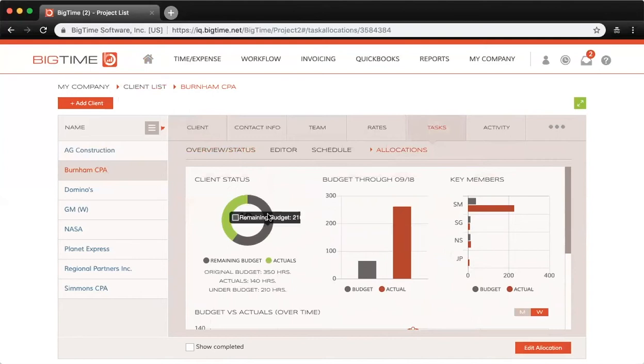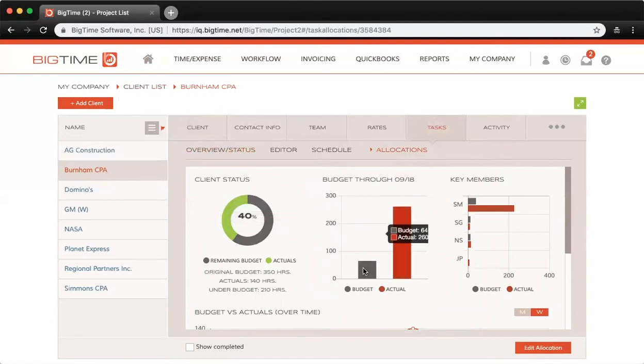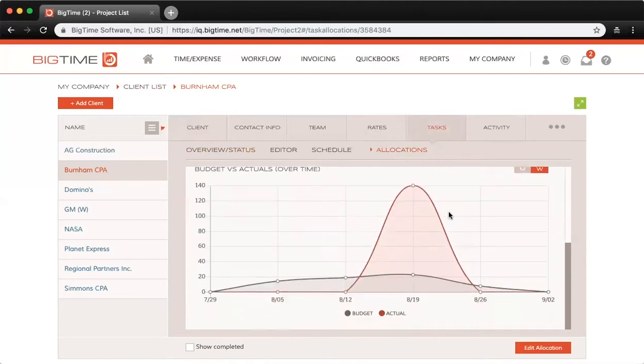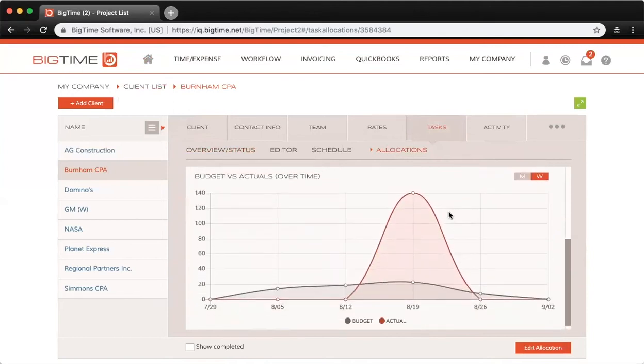On the left-hand side, you can see the remaining budget, actuals on the bar graph, budget versus actuals, and key members I have set up for this project, which are the staffers with the most hours allocated. Below, you can see budget versus actuals over time in graph form.